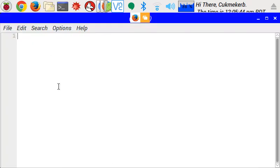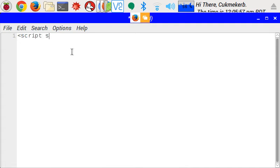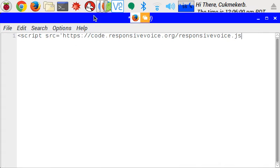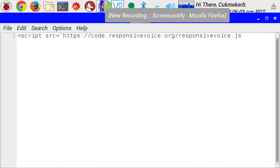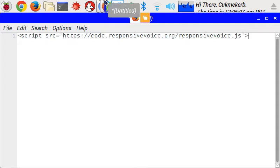And we're going to start with a script tag linking to a link, which I'm going to put in the description. So, script source equals, and then paste the link in. This is the link to the code that actually makes the computer talk. All I have to do is give a command. Close quote.